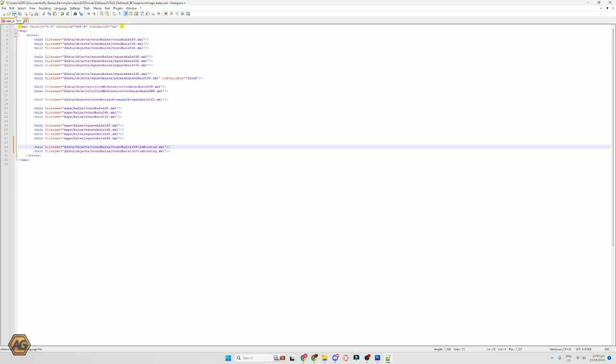The $data pointer in the XML is pointing to the base game information — anytime you see $data in here it is referencing the base game. Others like this are pointing at the mod folders, so somewhere under the mods there will be an XML for those different bales, whereas all the rest here are pointing at the base game.